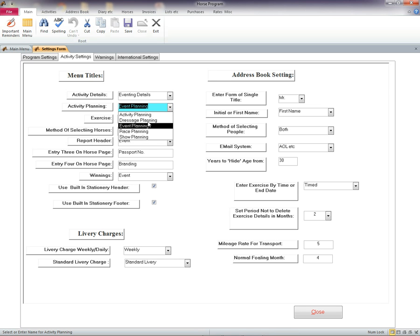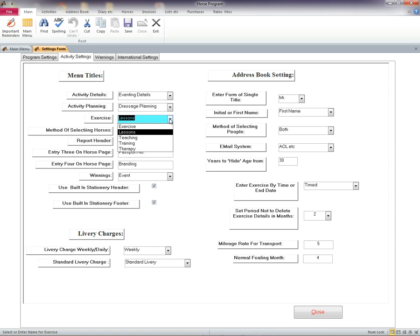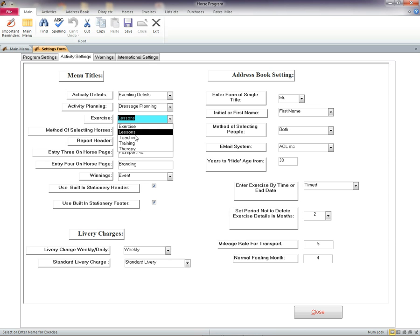Exercise. This affects the Exercise and Lessons section of the program. You must leave therapy there as this controls the opening of the therapy forms.